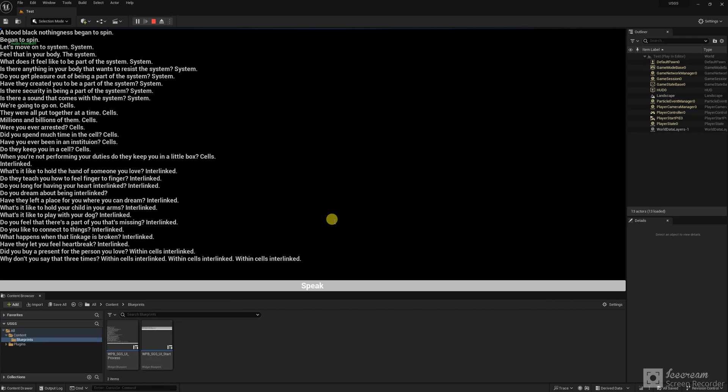Interlinked. What's it like to hold the hand of someone you love? Interlinked. Do they teach you how to feel finger to finger? Interlinked. Do you long for having your heart interlinked? Interlinked. Do you dream about being interlinked? Have they left a place for you where you can dream? Interlinked. What's it like to hold your child in your arms? Interlinked. What's it like to play with your dog? Interlinked. Do you feel that there's a part of you that's missing? Interlinked.